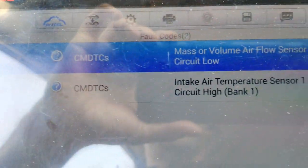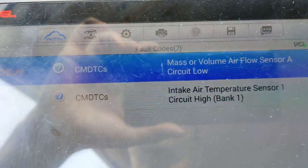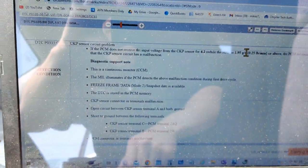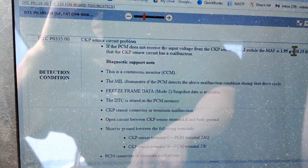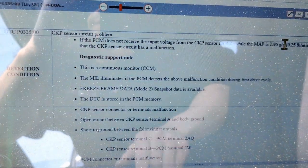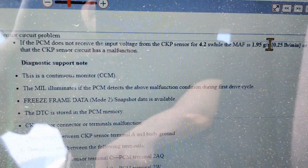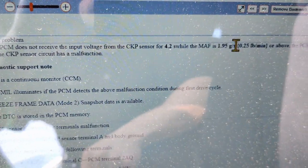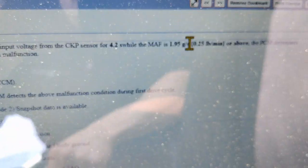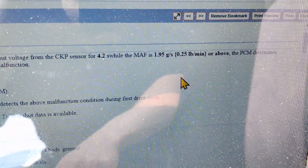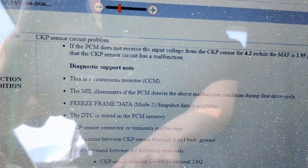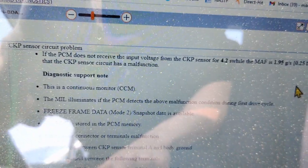All that we're left with is 2 codes for the mass air flow sensor. Let's take a look at the code criteria. Here is the detection condition for the crankshaft sensor code P0335: if the PCM does not receive the input voltage from the crank sensor for 4.2 seconds while the mass air flow is 1.95 volts or above, the PCM determines that the crank sensor circuit has a malfunction.